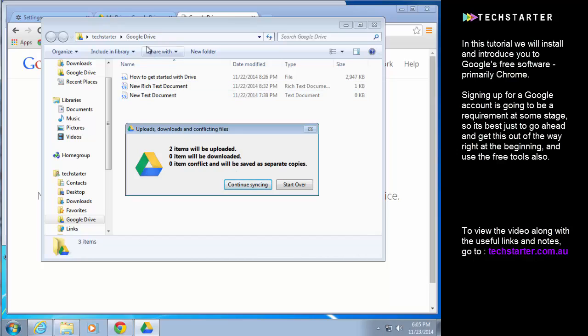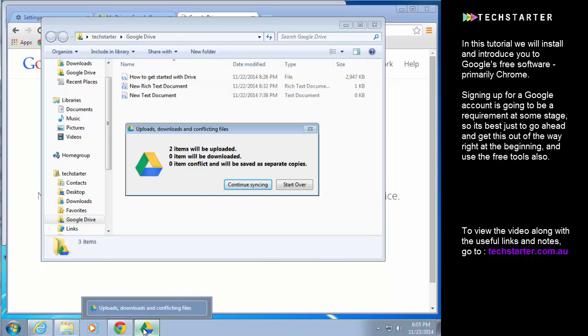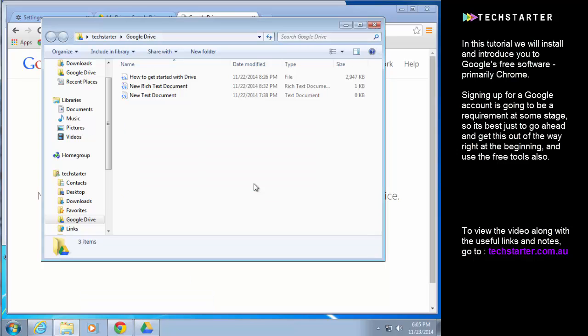Conflicting files is just telling me that there are some files in my local Google Drive that don't exist on the Google Drive that's on the web. So I'm just going to tell it to continue syncing anyway. These files I put there on previous demonstrations so we can just ignore those.